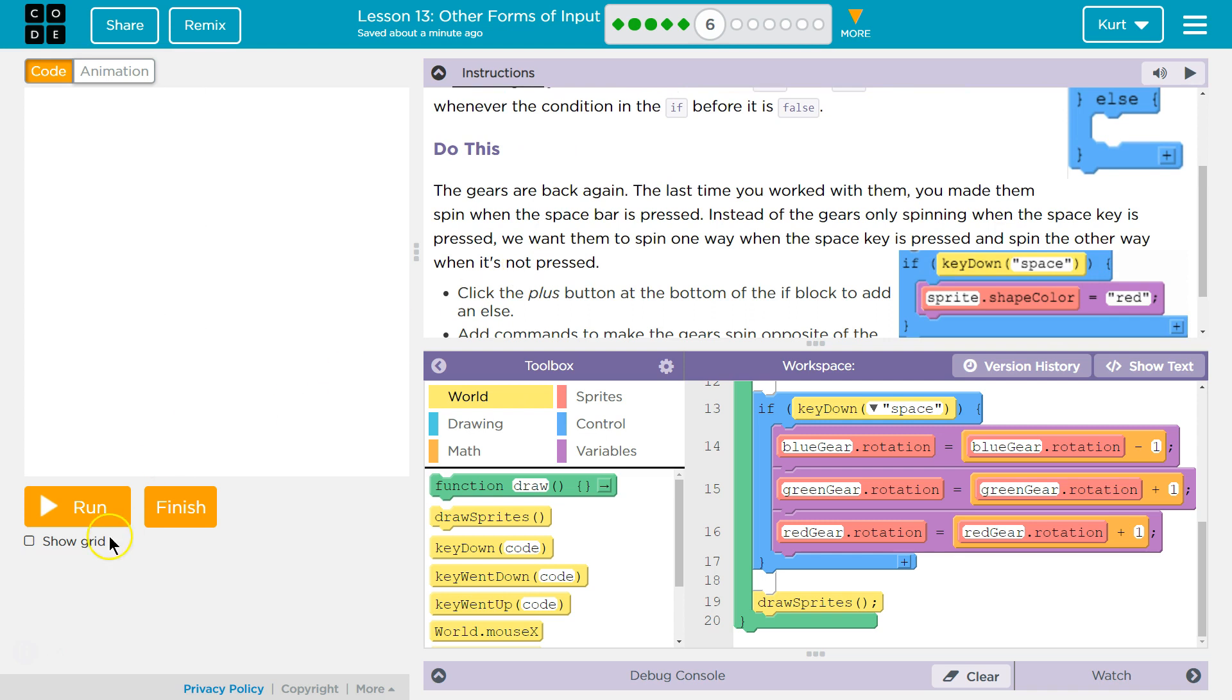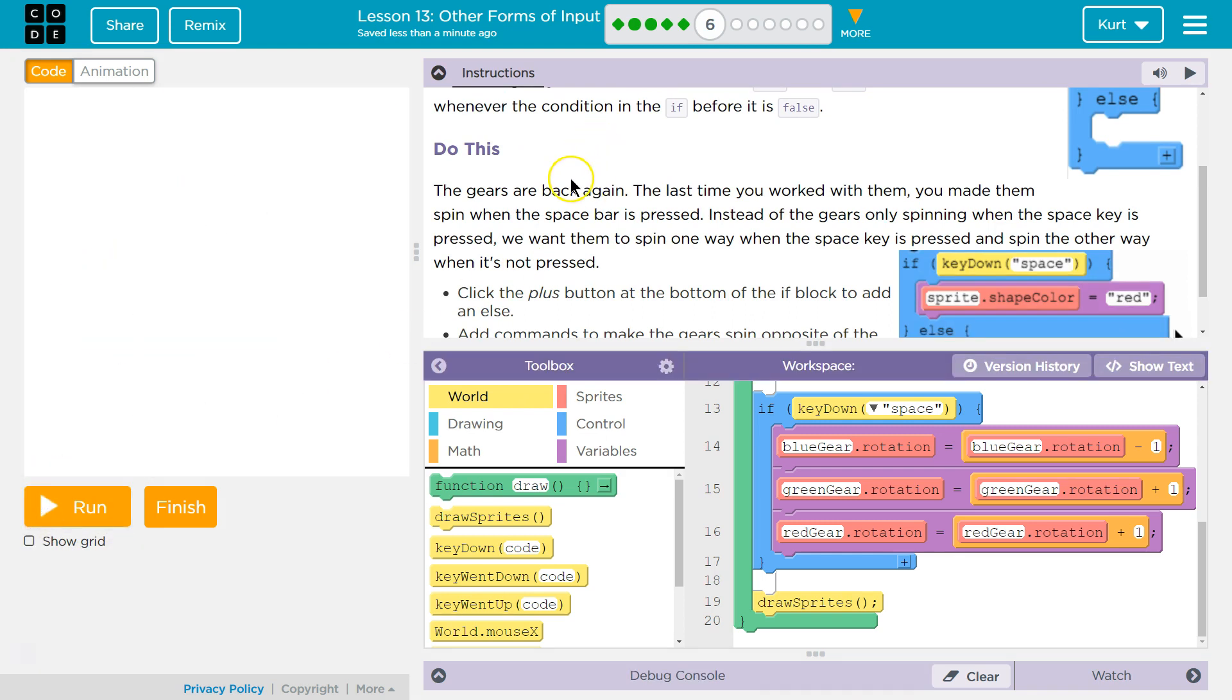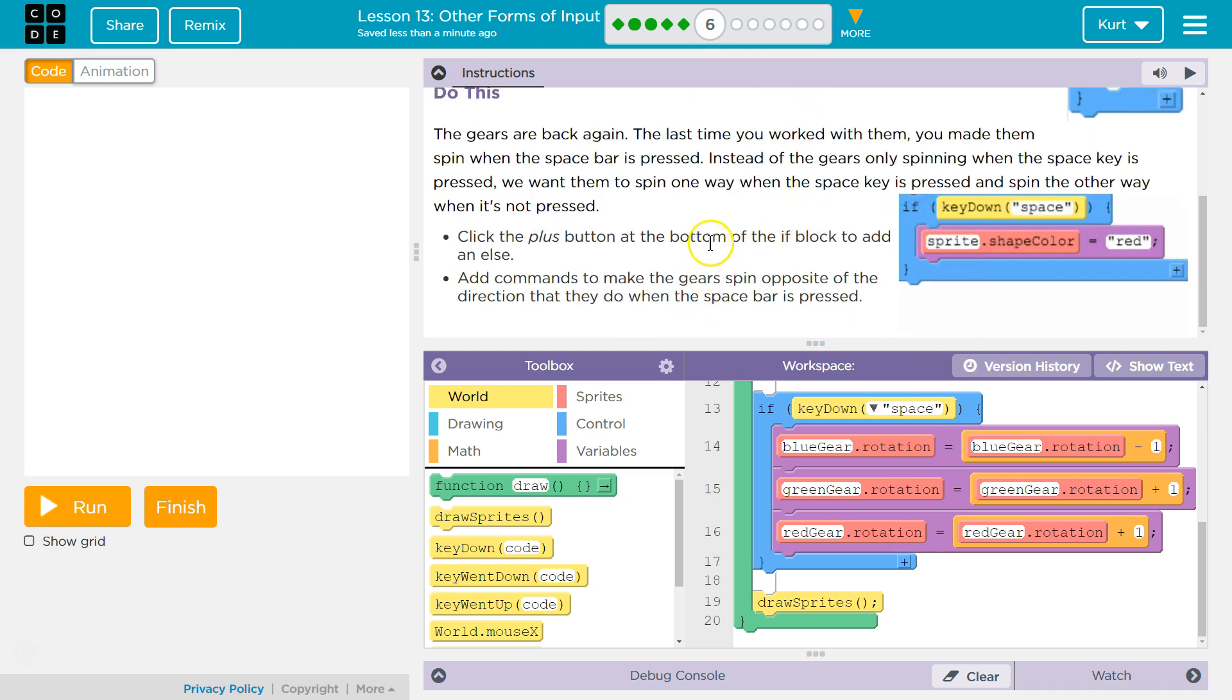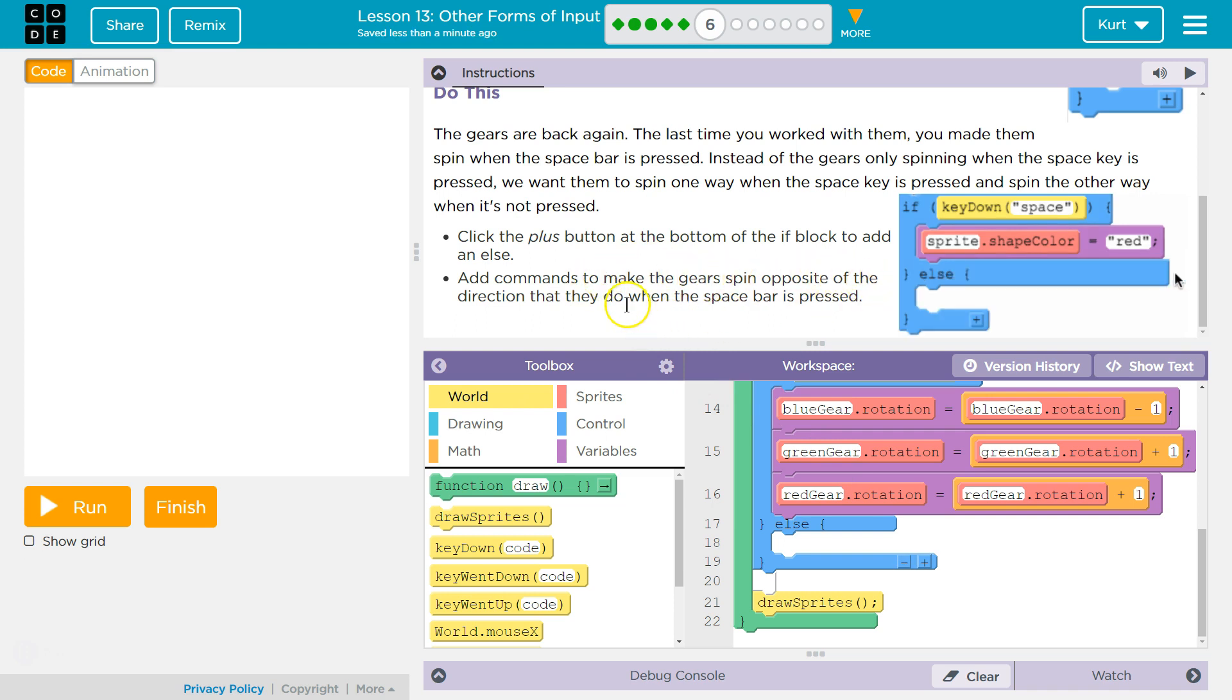The gears are back again. Yep, they are. The gears are back again. The last time you worked with them, you made them spin when the space bar is pressed. Instead of the gears only spinning when the space key is pressed, we want them to spin one way when the space key is pressed, and spin the other way when it's not pressed. Fancy. Click the plus sign at the bottom of the if block to add an else. Check. Add commands to make the gears spin in the opposite of the direction that they do when the space bar is pressed. Okay, I'm going to shrink this up.